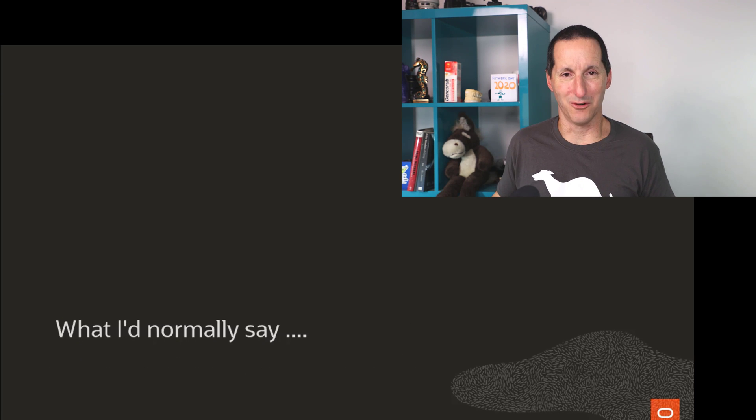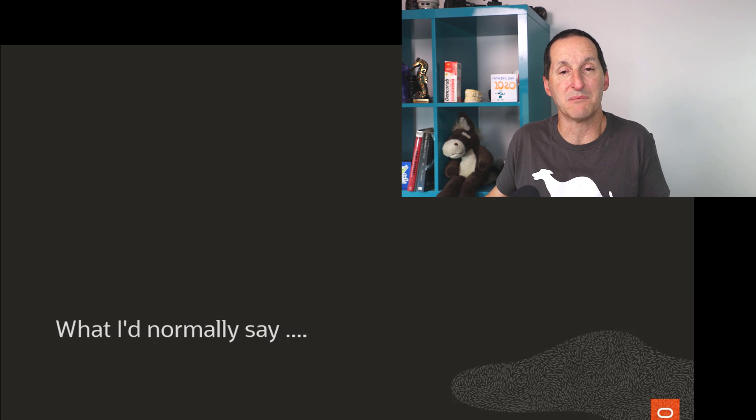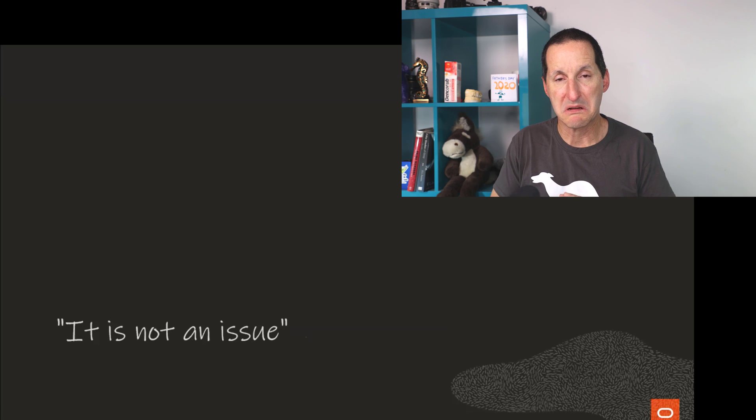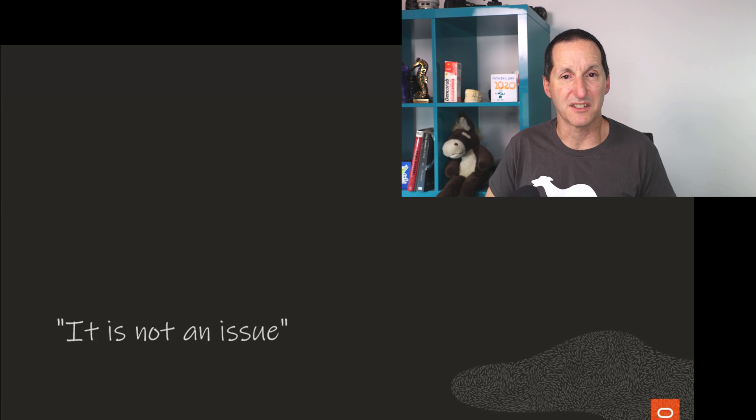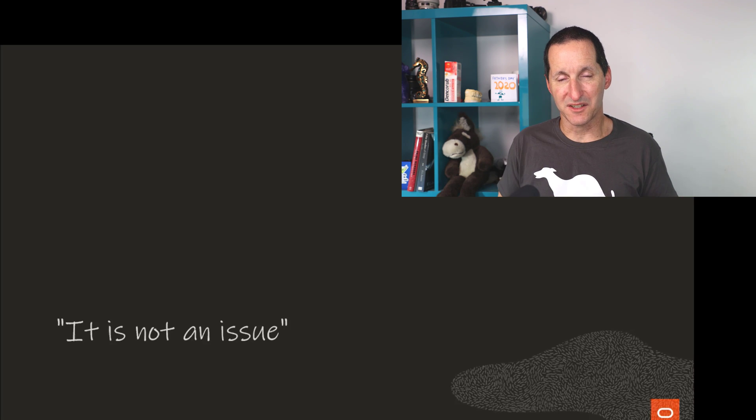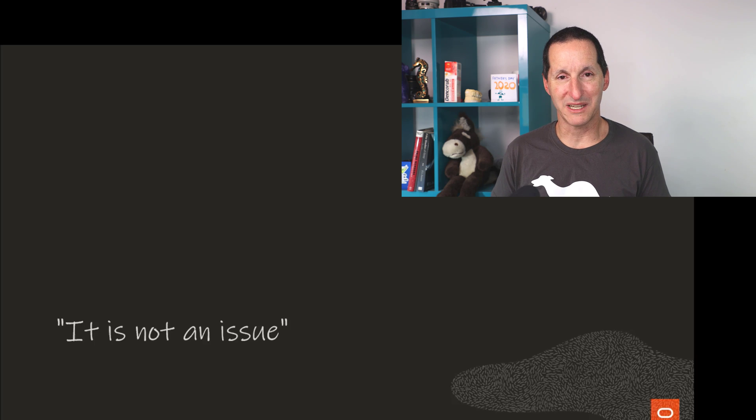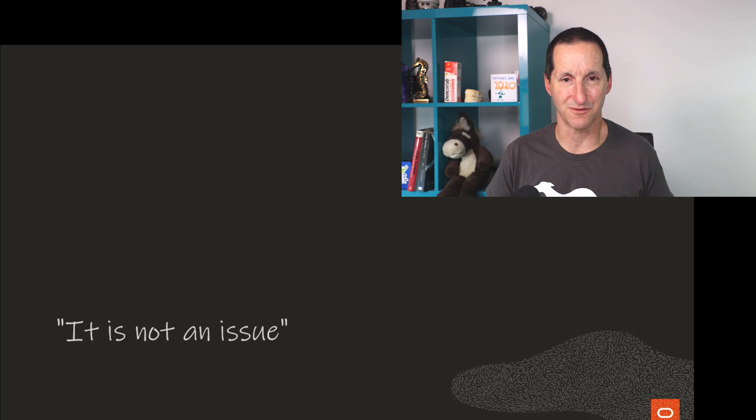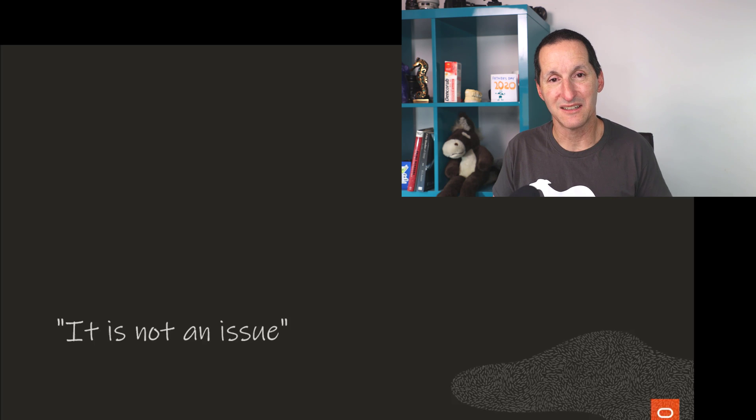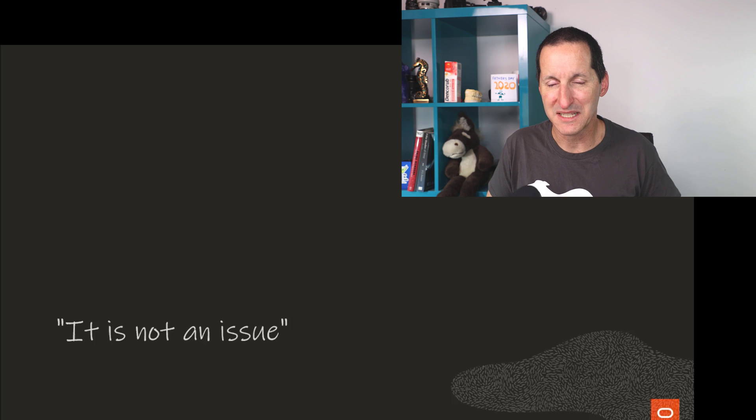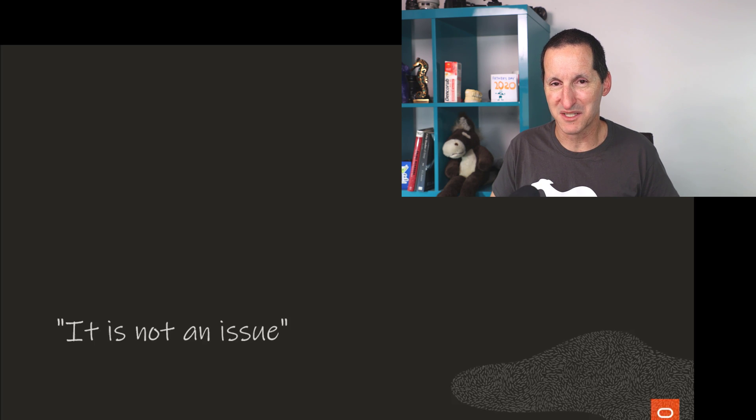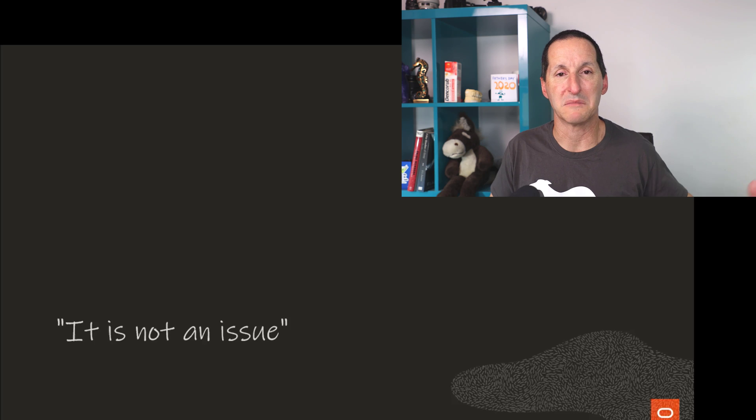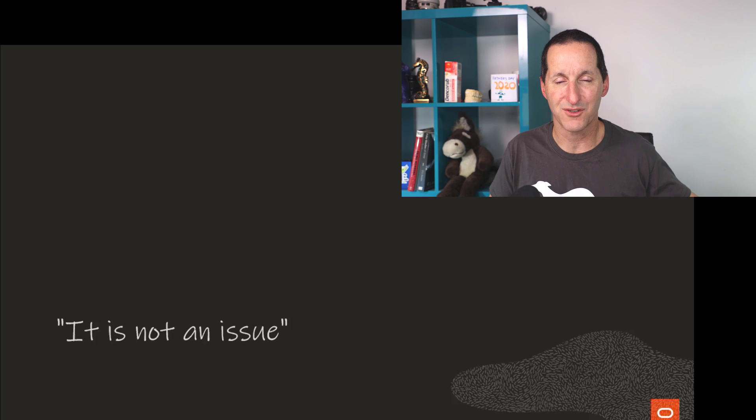This is what I would normally say to a question something like this. When someone says, I've got stuff in my recycle bin, how do I get rid of it, I simply say, it's not an issue. The reason I say it's not an issue is in the same way the recycle bin on your PC typically is not an issue or your Mac in the sense that you pretty much ignore it until the machine comes to you and says, things are getting a bit tight on space.